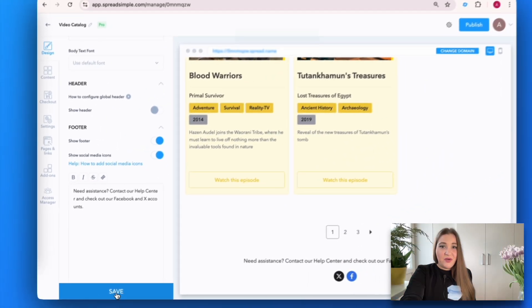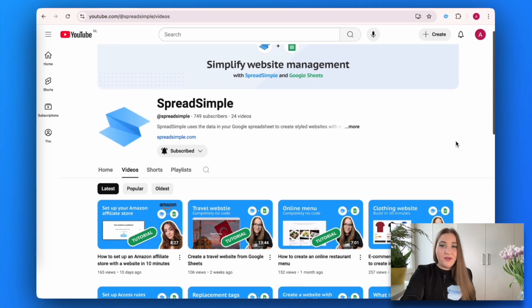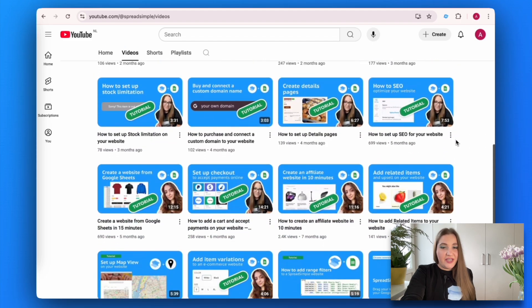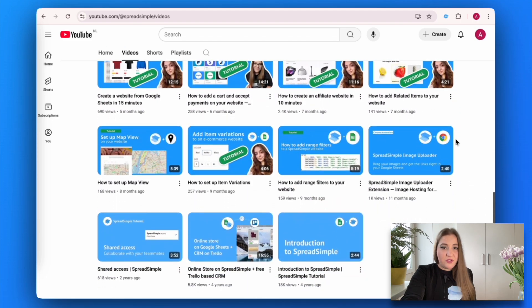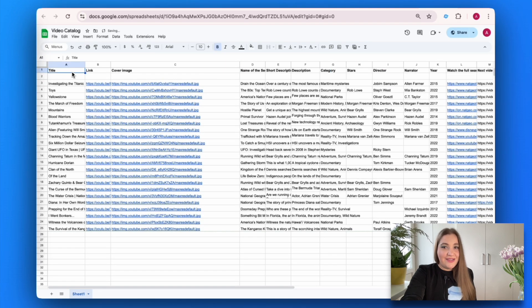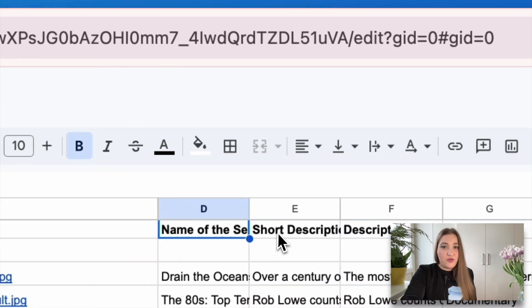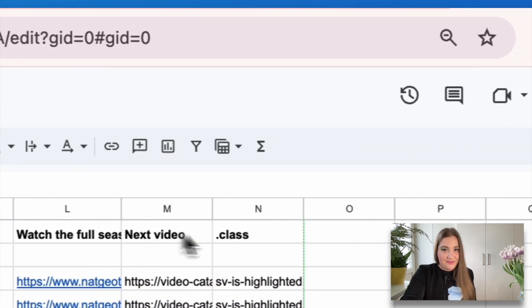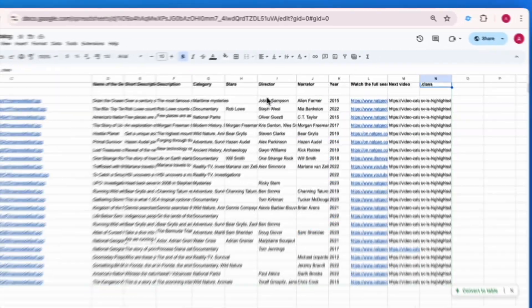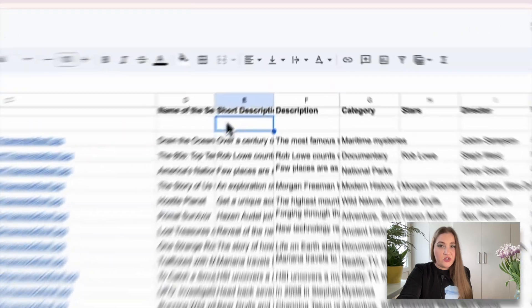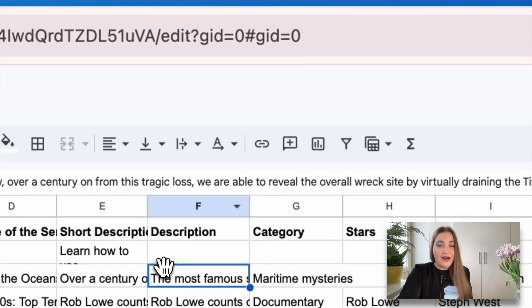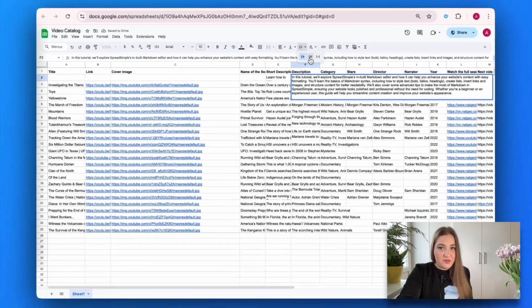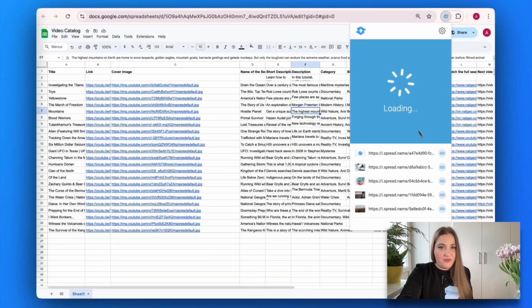Let's add a new item product together to go through the whole process step by step. Since we are creating a website for our YouTube tutorials, we don't need to fill in all the boxes—only title, link, cover image, name, short description, description, category, and class. We need both short description and description columns because our next step will be customizing details pages with additional information.